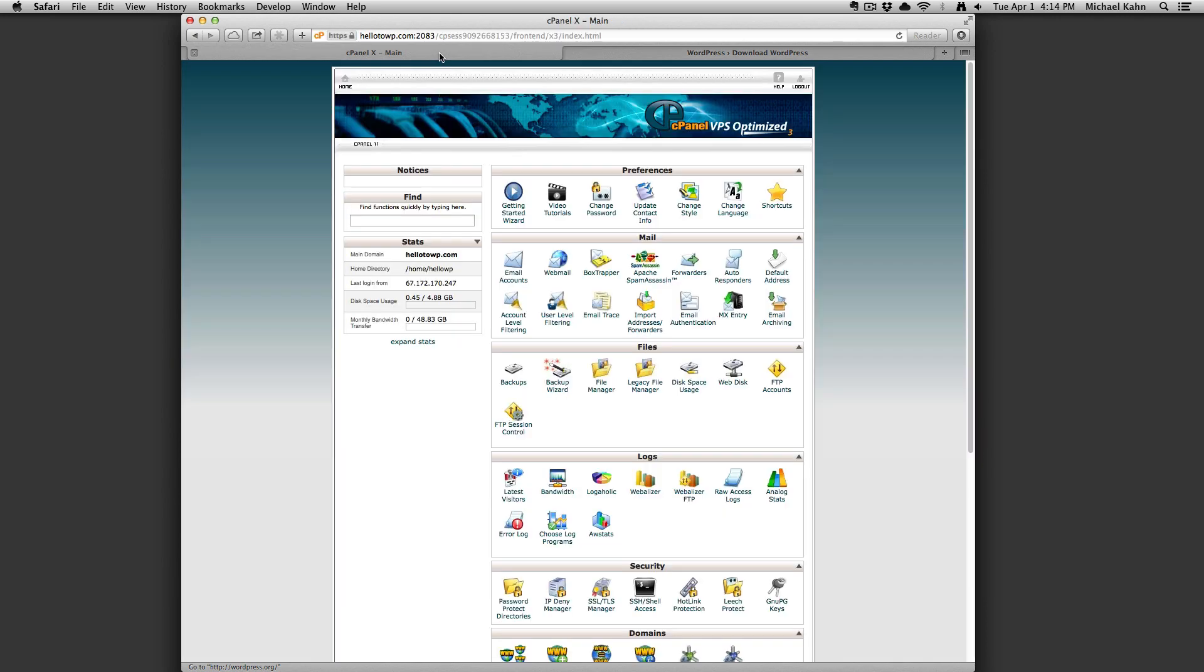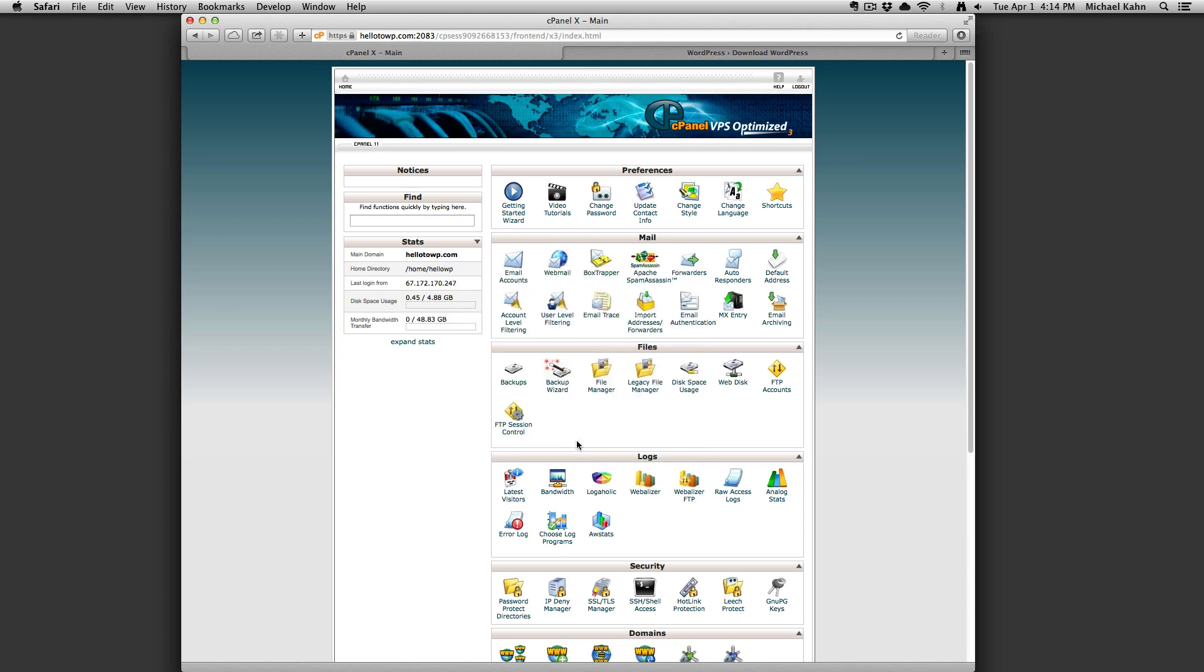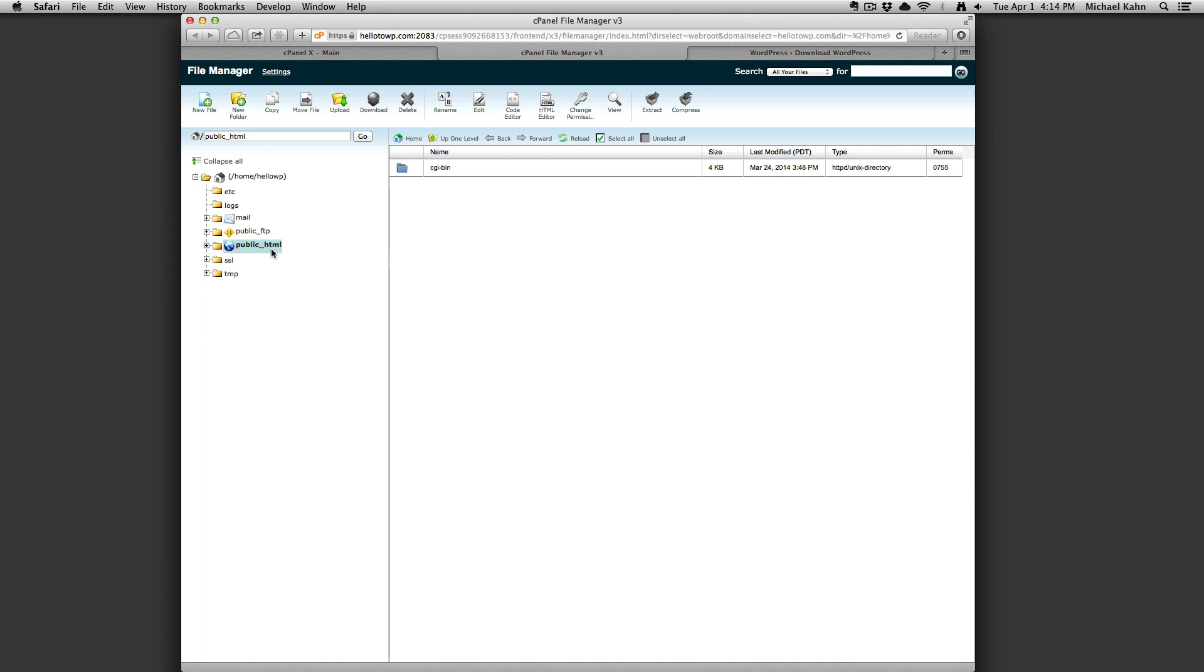Head back over to your control panel and start by uploading the downloaded zip to the file manager. In control panel, click on the file manager and navigate to the folder where you want to upload the WordPress file. In most cases, the public_html folder is where you'll want to stick WordPress. If you want WordPress in a subdomain, go ahead and create a folder and navigate there.